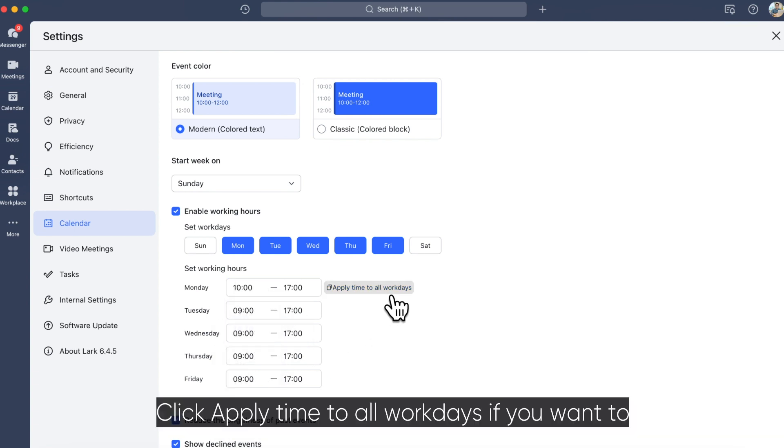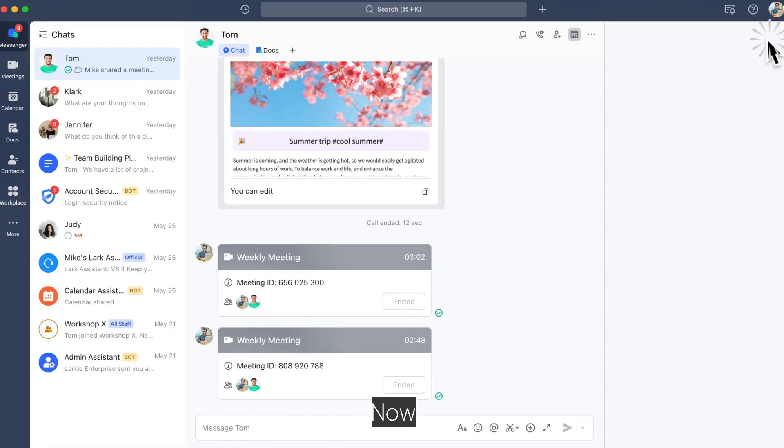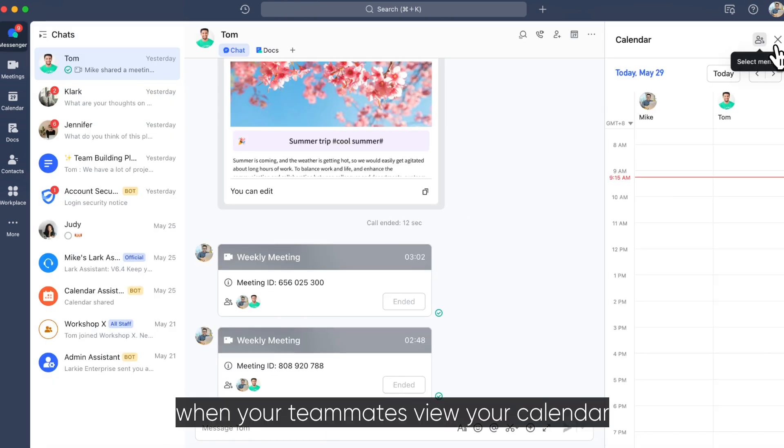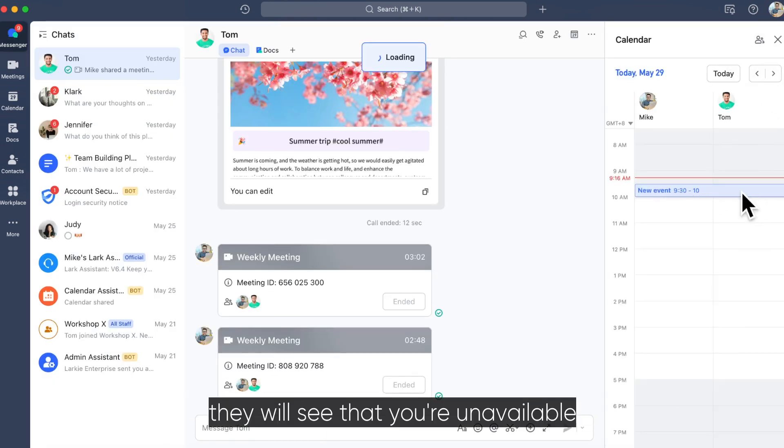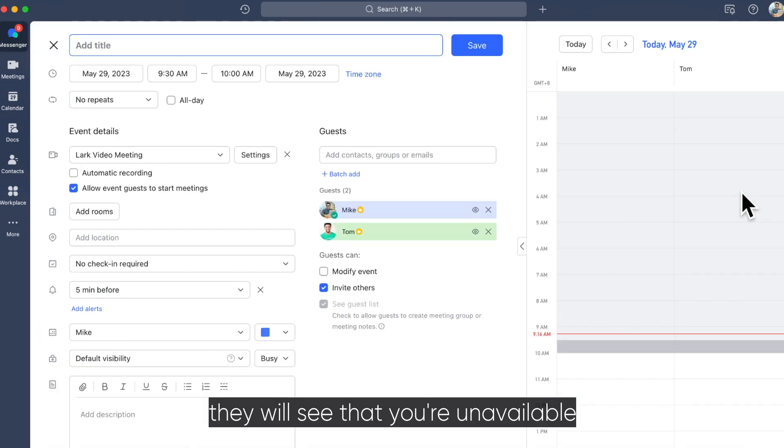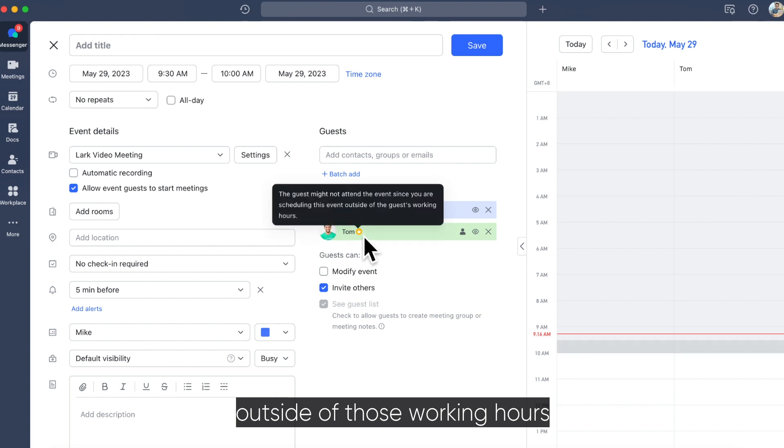Click Apply Time to all work days if you want to. Now, when your teammates view your calendar, they will see that you're unavailable outside of those working hours.